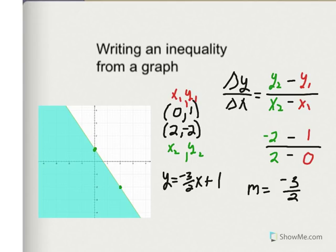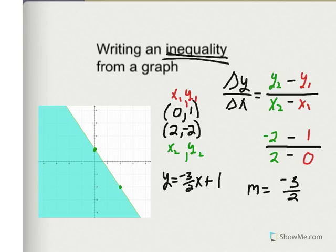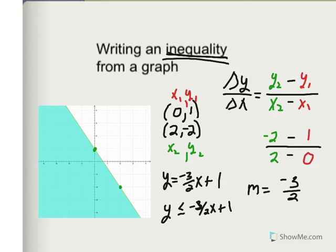Now I have to deal with the inequality part. I know that I'm shading below the line because I'm going below on the y-axis. So I want to make sure that y is less than or equal to negative 3 halves x plus 1. So this is my inequality.